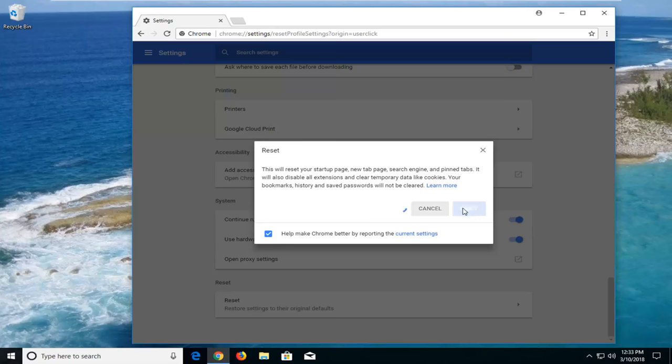Left click on reset here to begin the process. This will take a couple moments to run so please be patient.